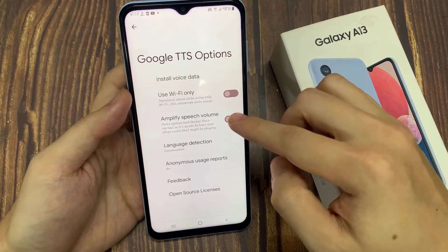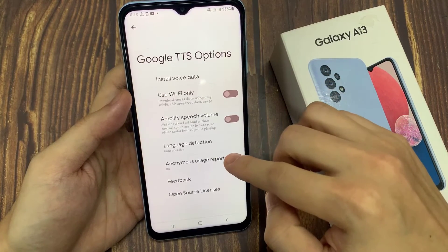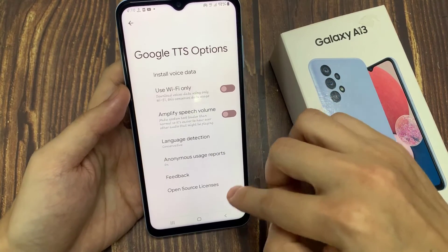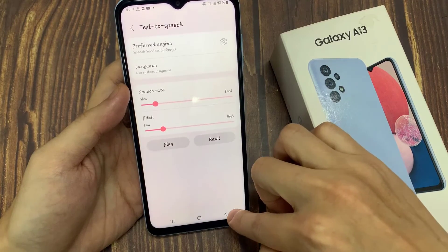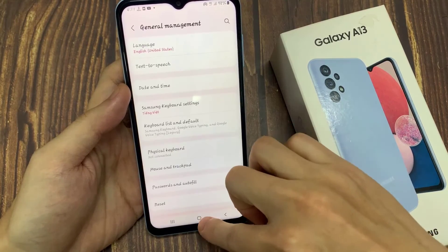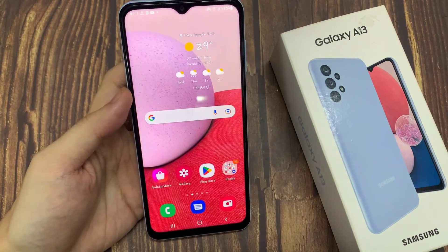And that's it! Finally, you can tap on the home button to go back to the home screen. Thank you for watching this video, and please subscribe to my channel for more videos.